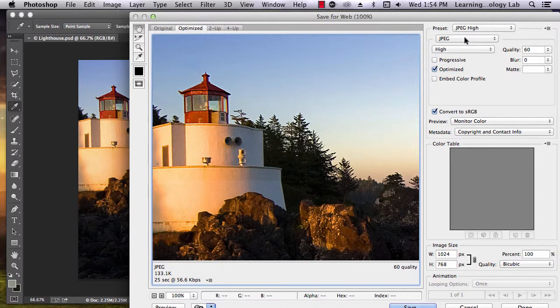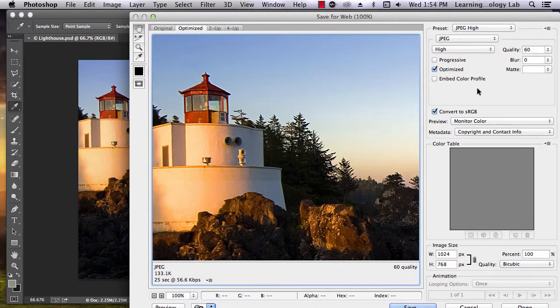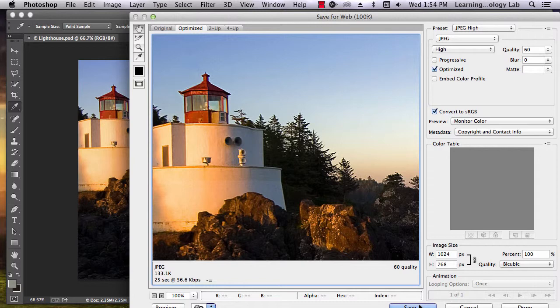After selecting your file format, click the Save button at the bottom of the screen.